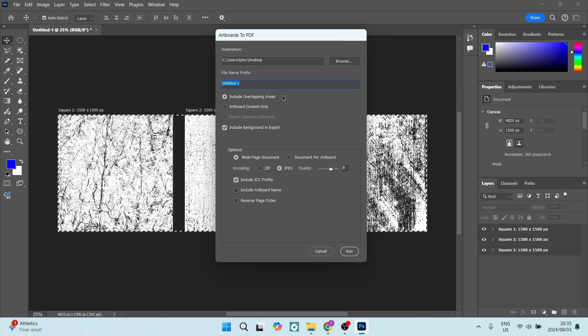And from here you can see you're going to keep these settings the same, so include overlapping areas, artboard content only, we can leave that. And then over here it says export selected artboard.